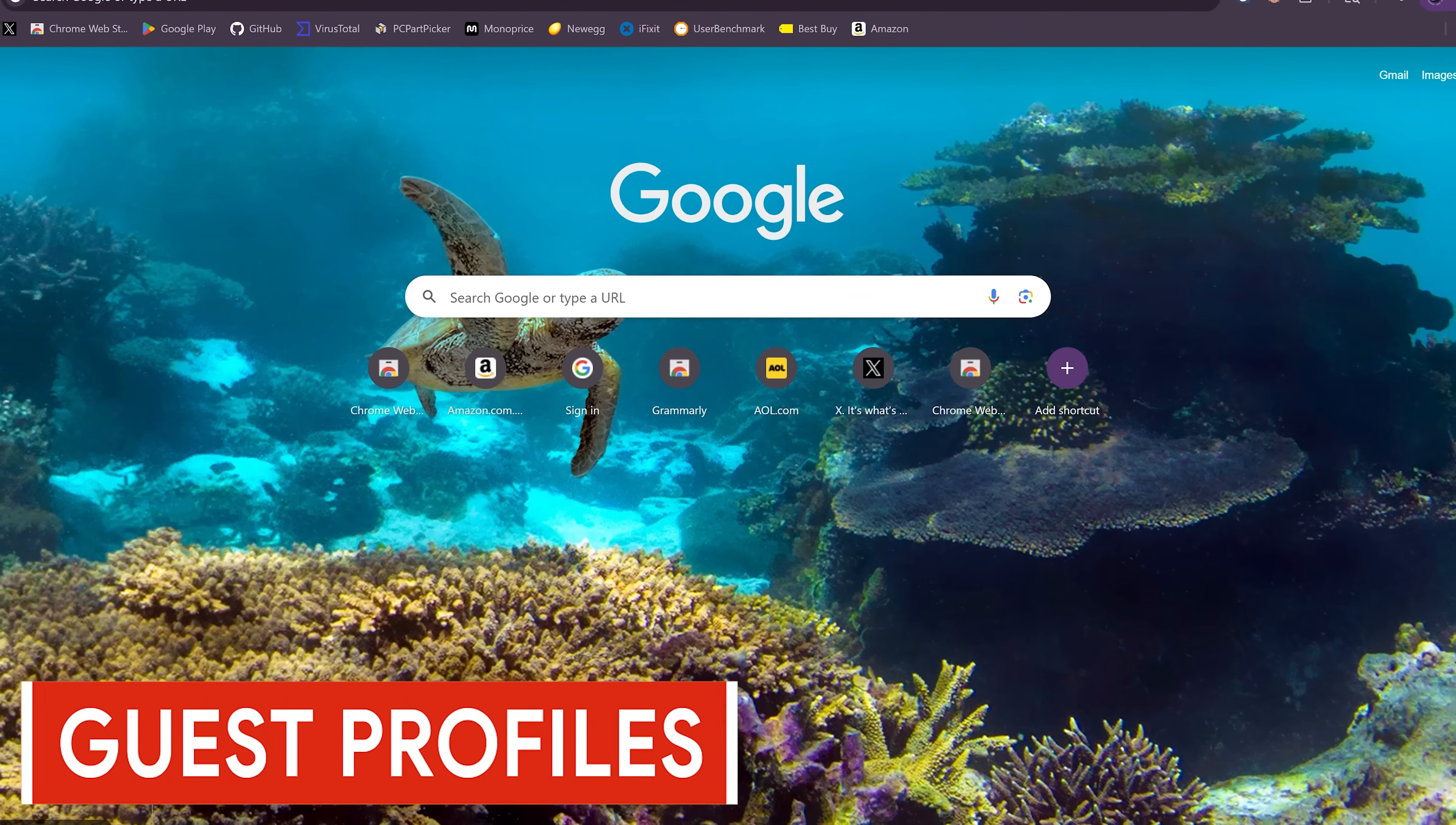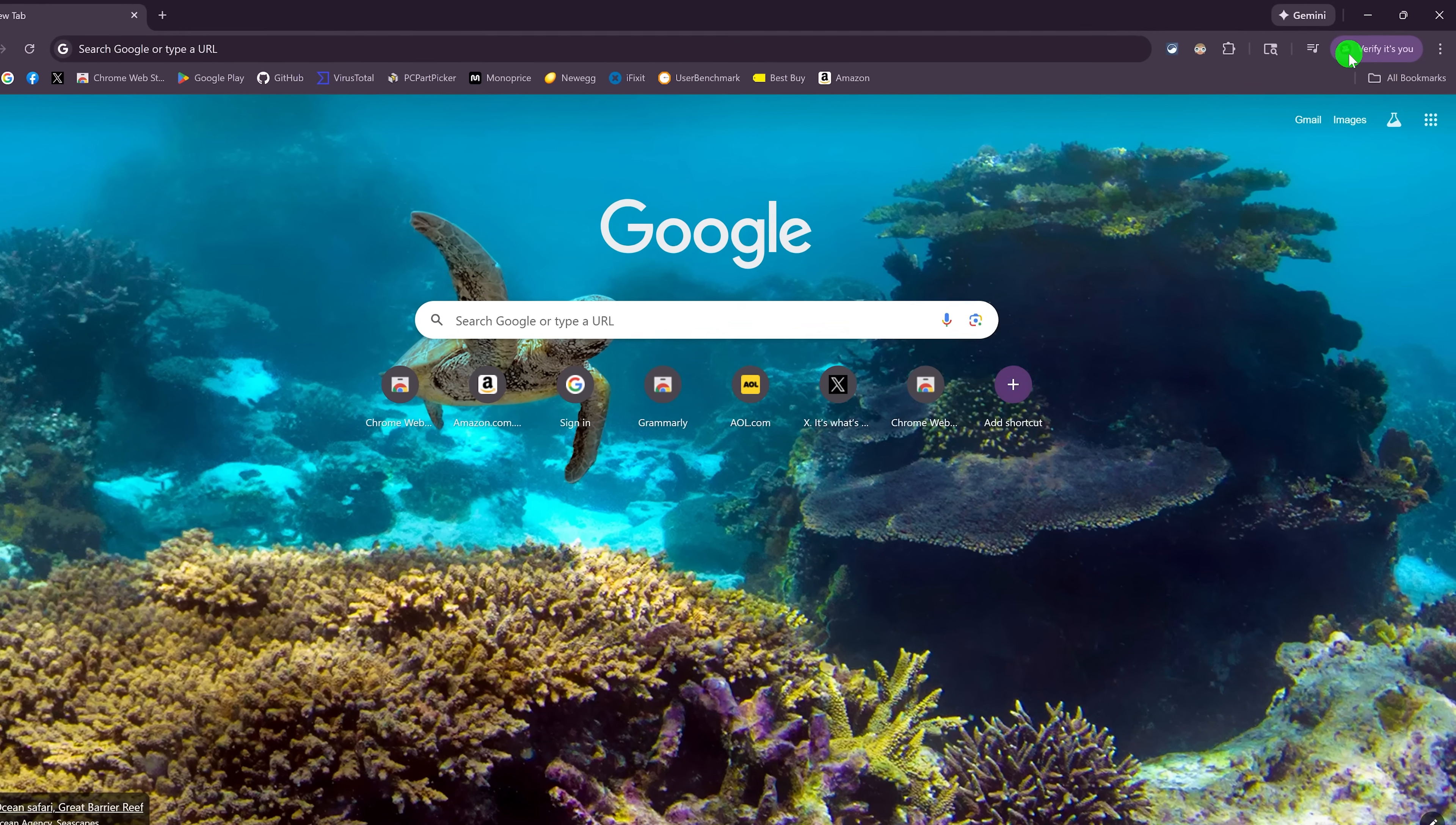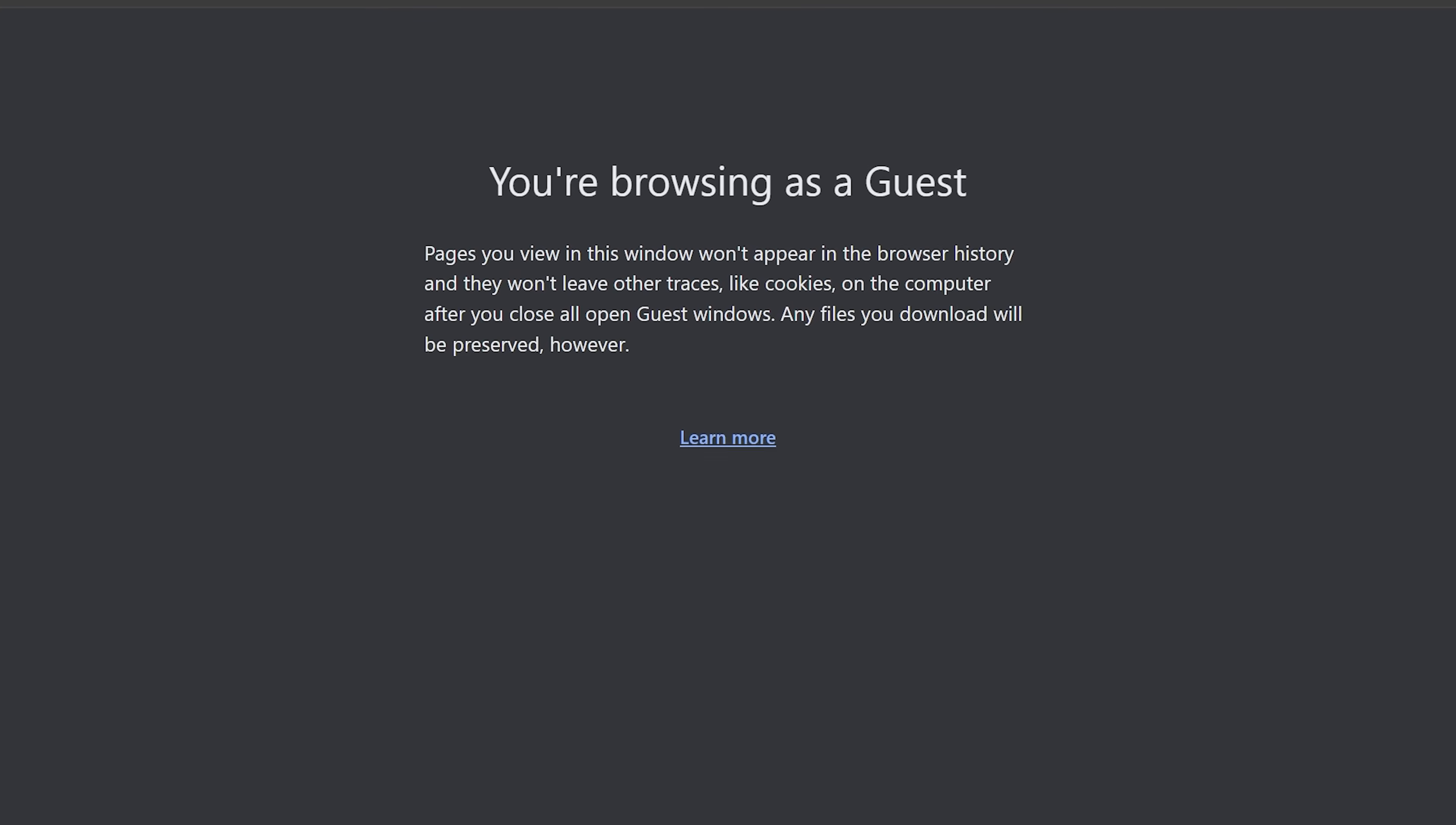Guest profiles can also be useful for those times you have a friend or family member that wants to use your computer to look something up, check email, etc. When they close out Chrome, none of their data will be saved in it. The steps are similar for the last one. Click your profile picture, then select Open Guest Profile. It will let you know that you're browsing as a guest. And like I said earlier, when they close out Chrome, none of their data will be saved, including their browsing history, cookies, and all the other stuff.